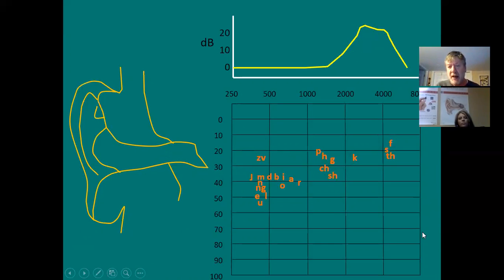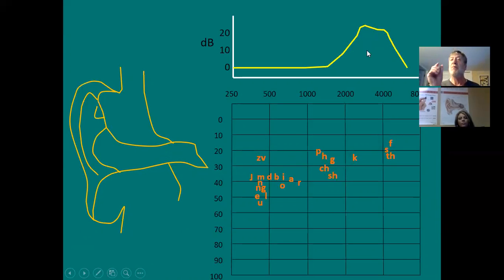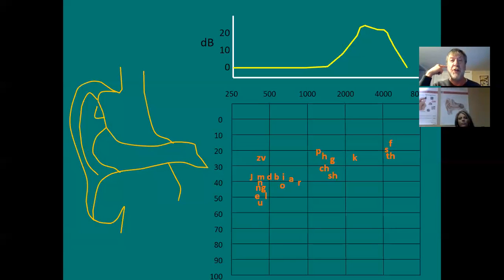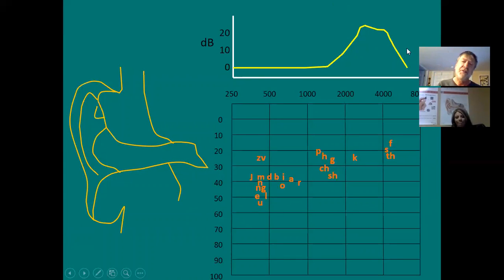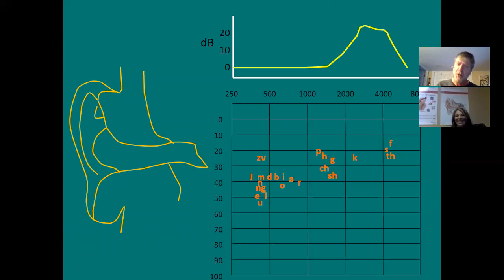Hearing loss undoes this gift because now this resonance is no longer enough—you've got a hearing loss sloping down. And when you plug up an ear canal with a hearing aid, you've lost that resonance benefit entirely.